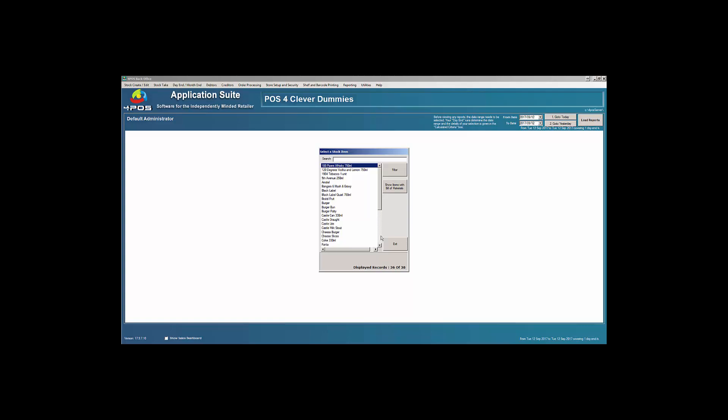You'll see there displayed records 36 of 38, meaning there's 36 active items that are still allowed and able to be sold, out of 38. So that means I've already deleted or disabled two products.